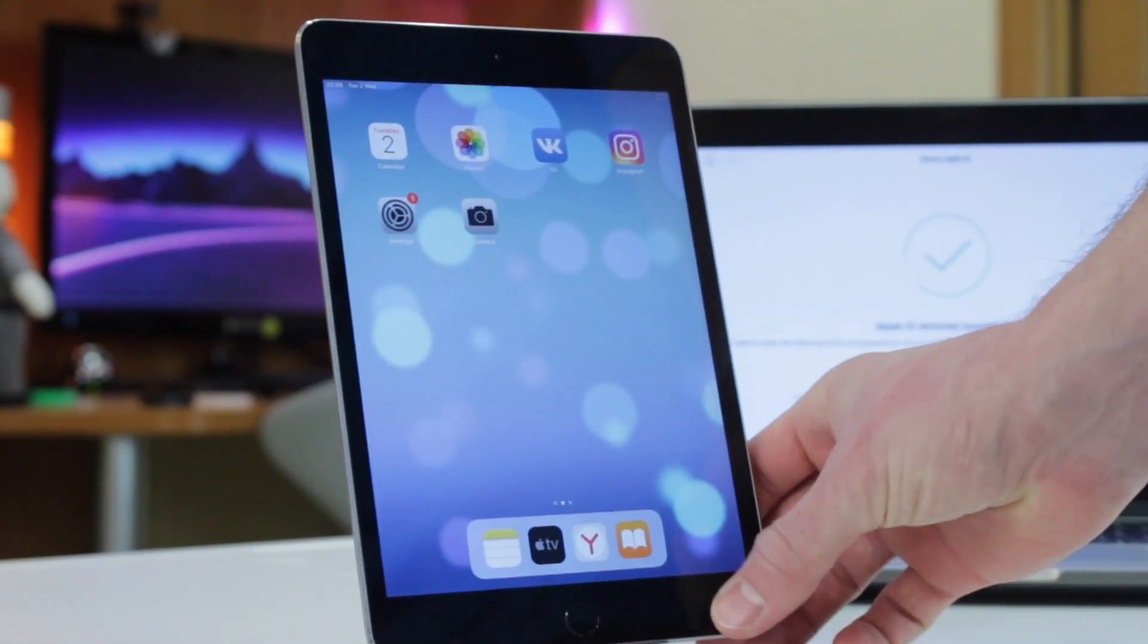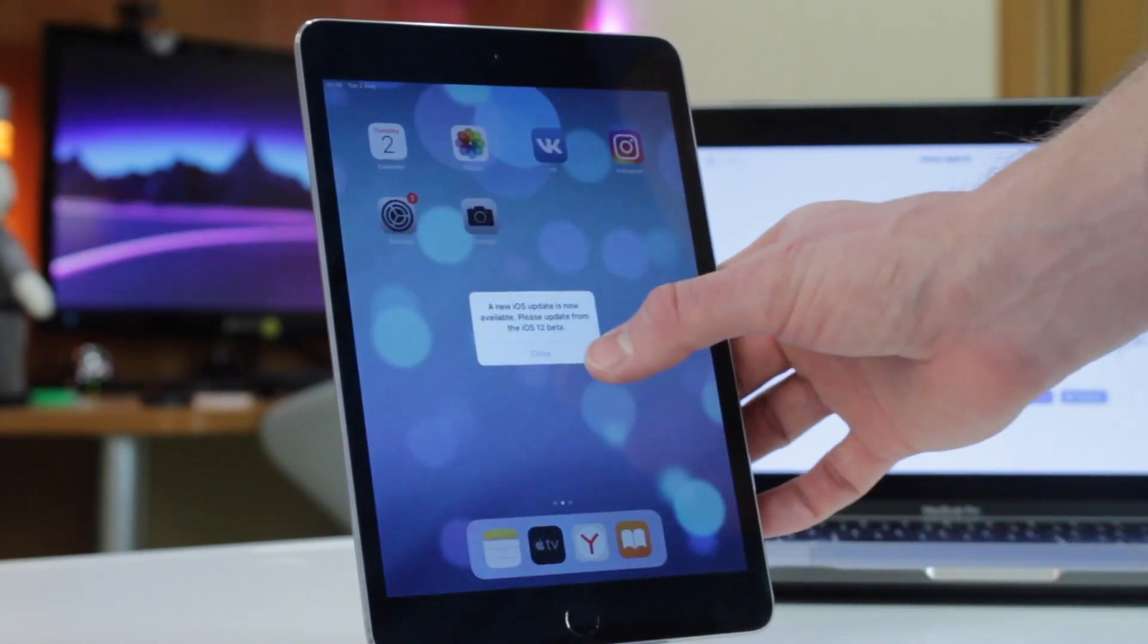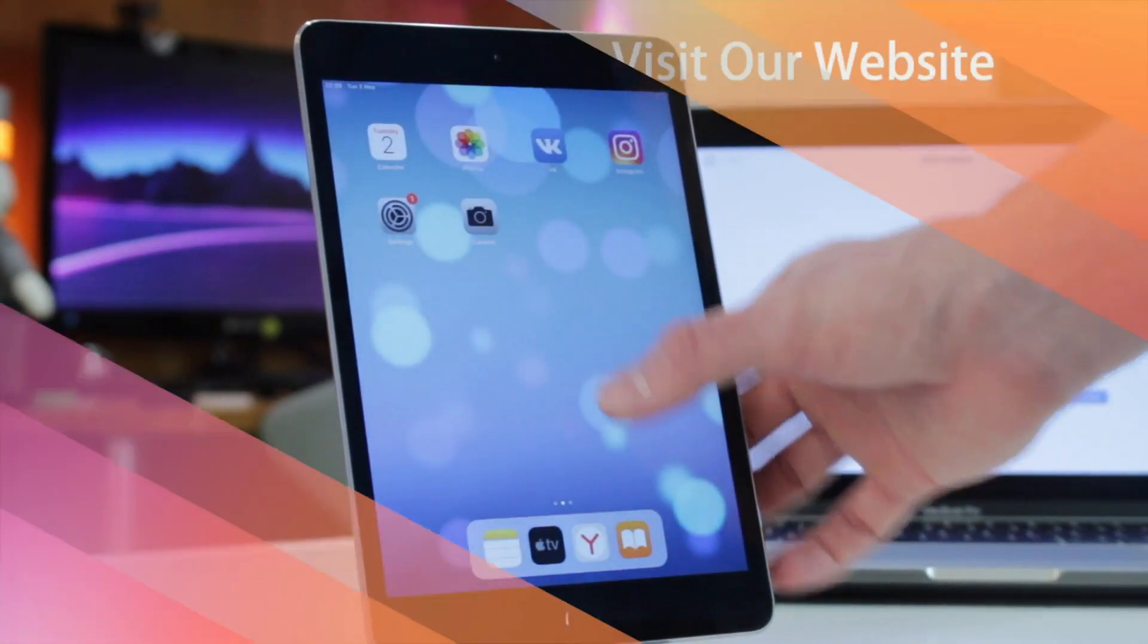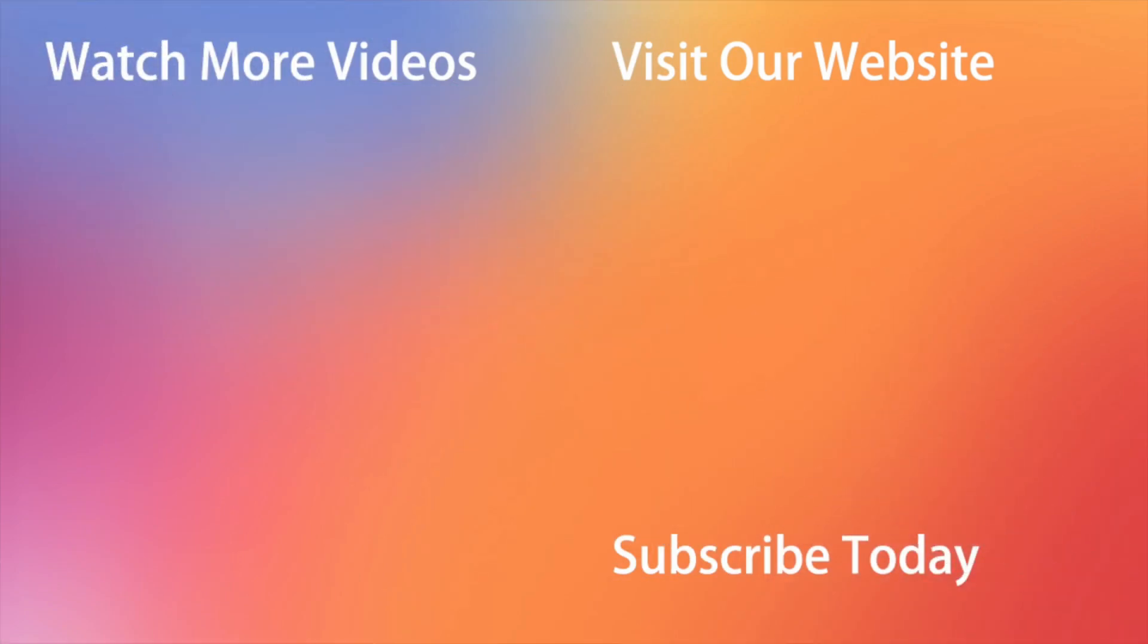Don't forget to subscribe to our channel, like this review and share it with your friends on social media. You're gonna watch more helpful videos right on the ending screen. Thanks for watching and see you soon!